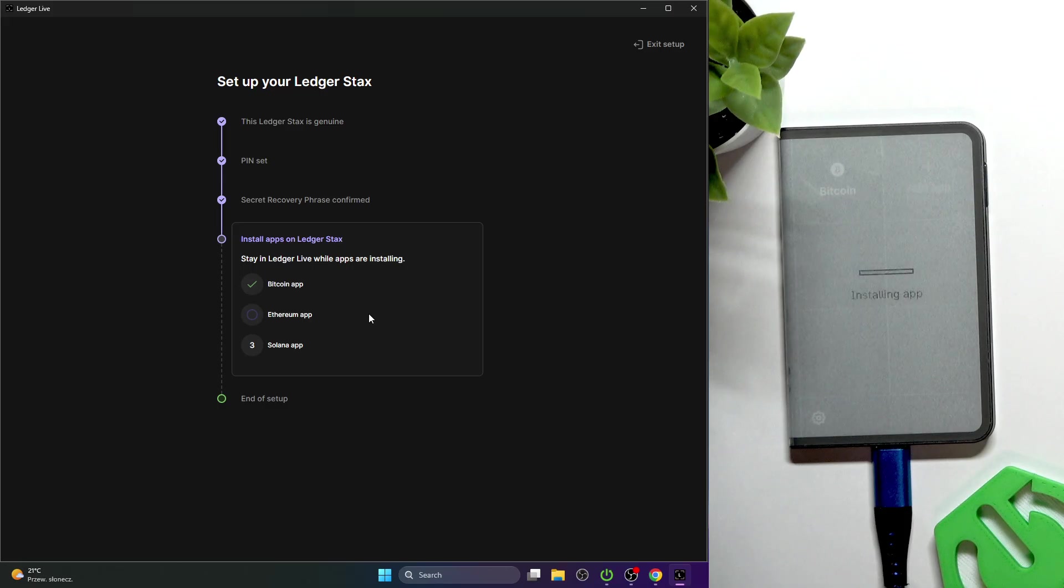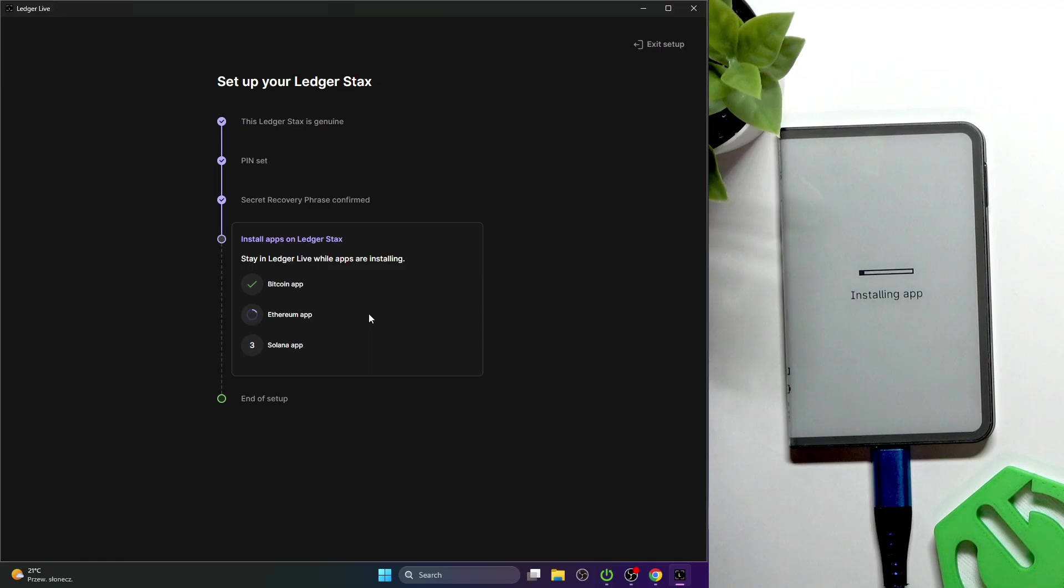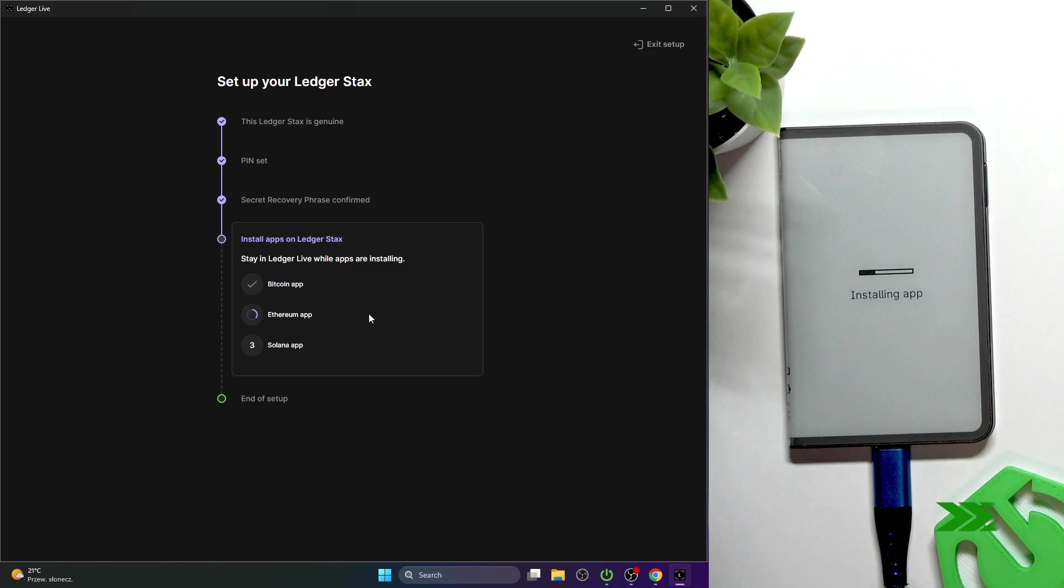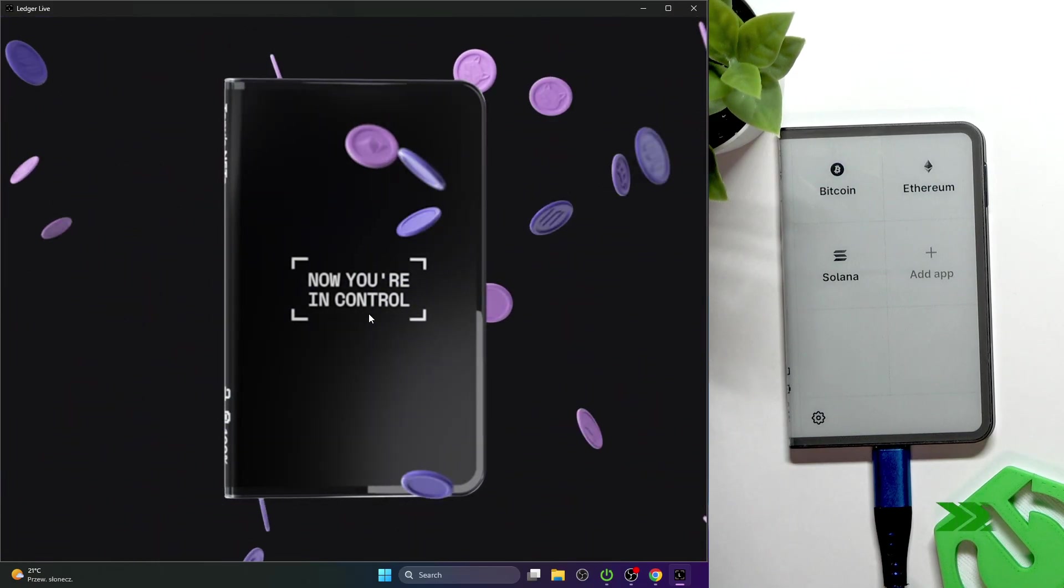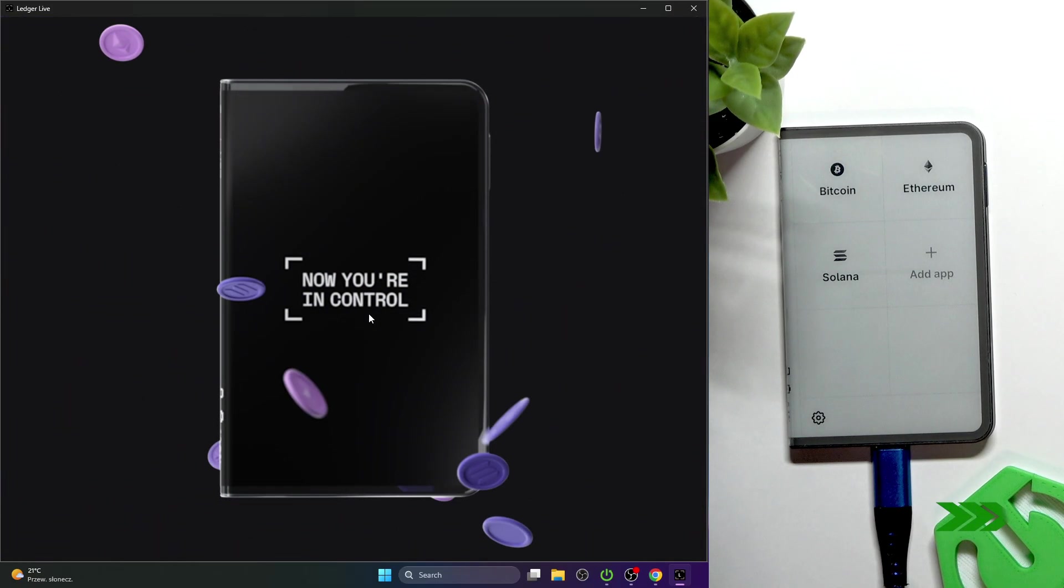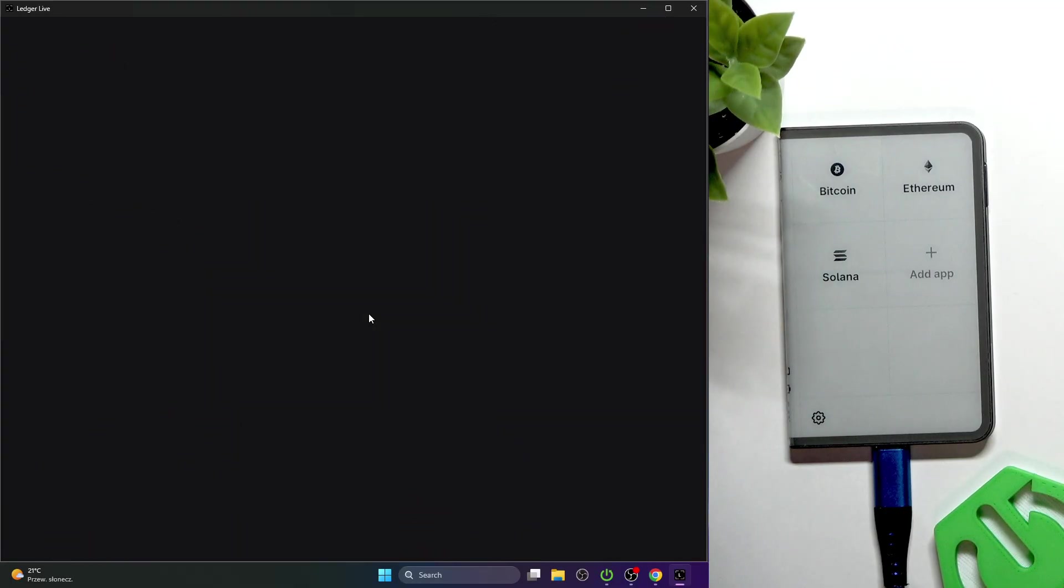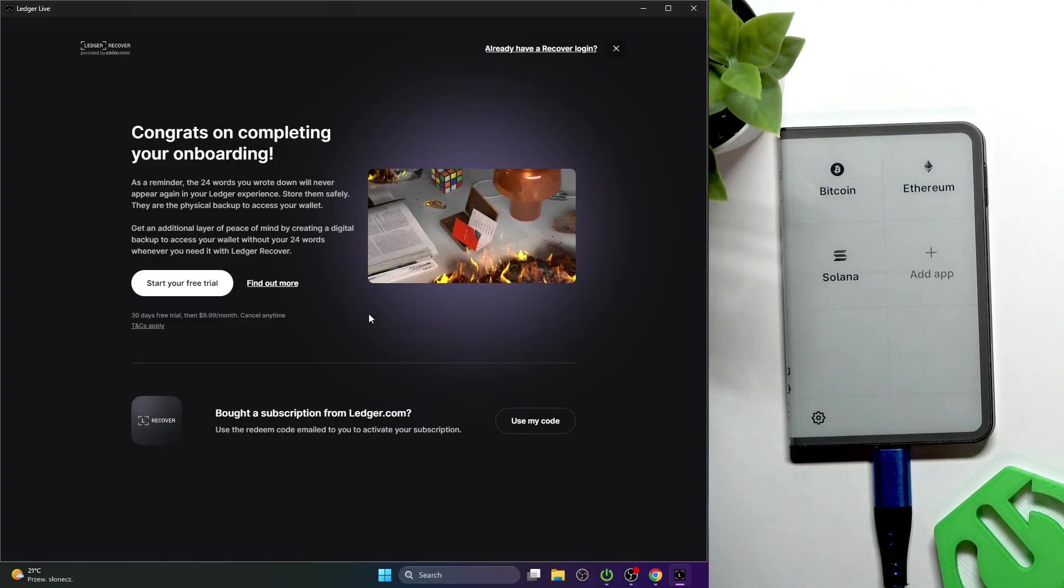Now you can see they are appearing. Bitcoin has just appeared. I'll get back to you when it's done.